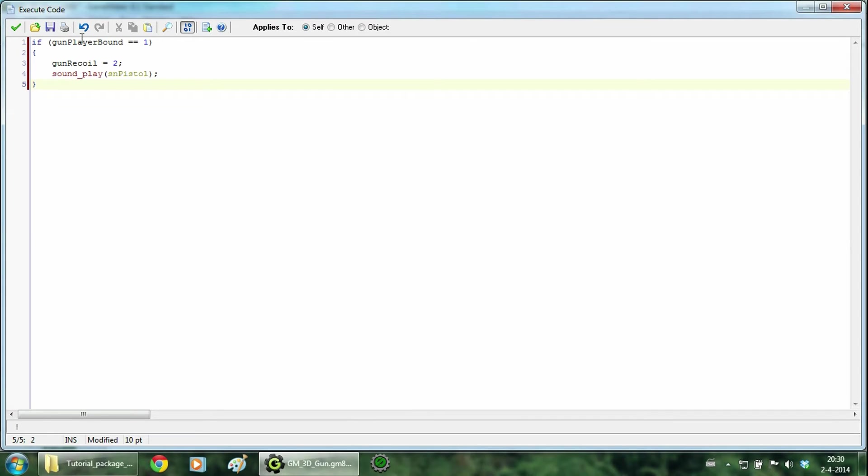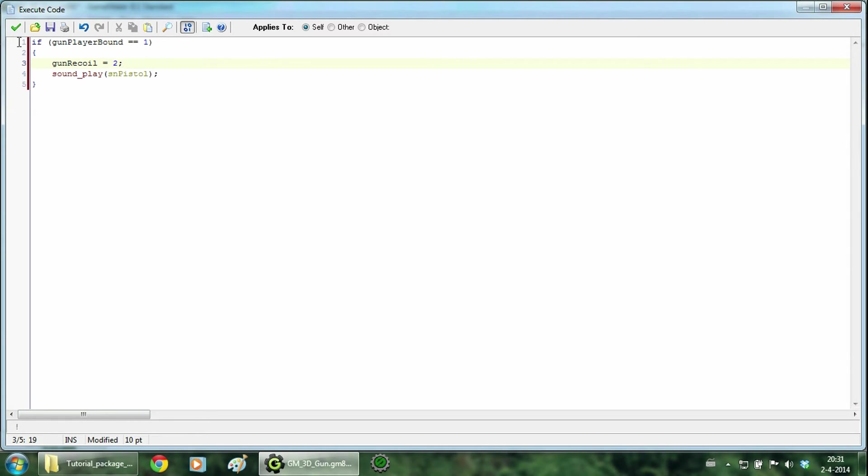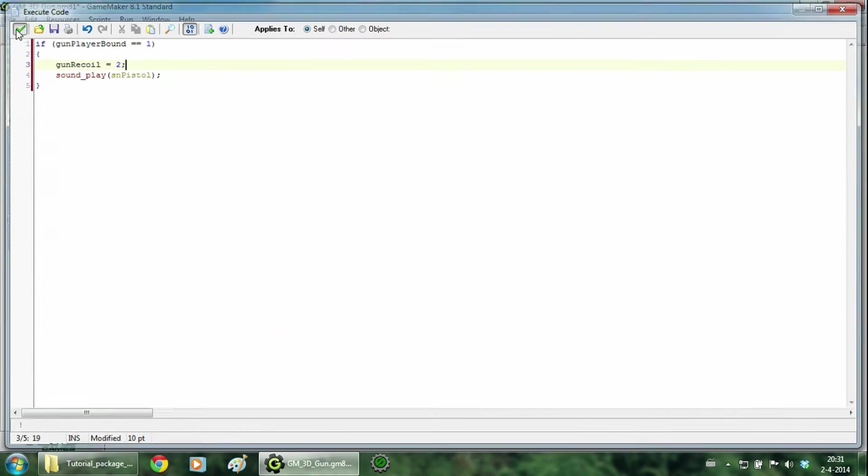So whenever the player has picked up the gun and he presses the left mouse button, the gun recoil increases and a sound will be playing. Hit ok.